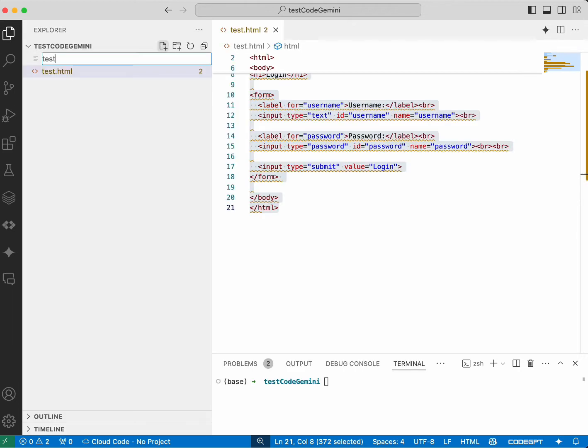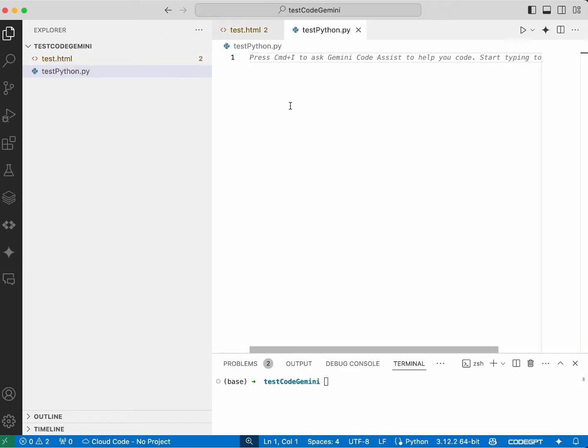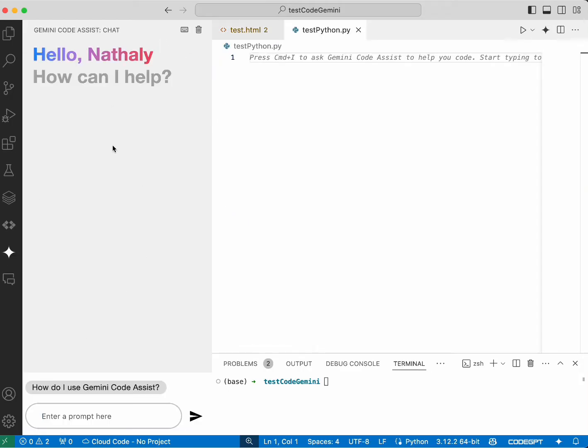Also, in a new Python file, we can ask it to create a function that identifies palindrome words.